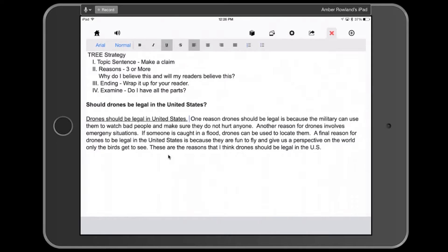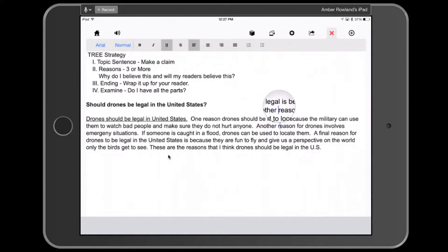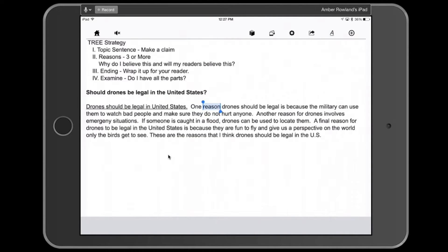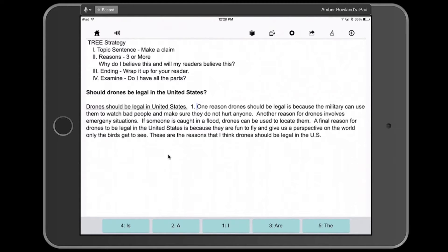Next, students can number the reasons in the essay by listening for transition words. Transition words indicate that a reason is coming. Transition words in this essay include 'one reason,' 'another,' and 'final.' Students put their cursor where they want to begin and select the speaker button to listen for these transition words. For example, 'One reason drones should be legal is because the military can use them to watch bad people.' I then go in and put a number 1. Text-to-speech in CoWriter is automatically engaged when you push a period, so it will read that back to you.